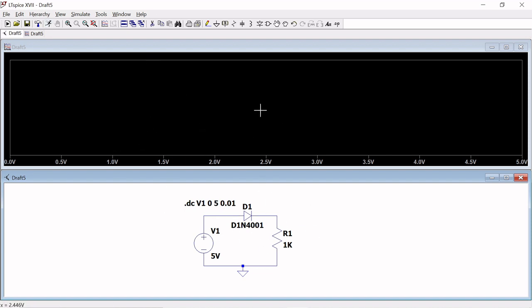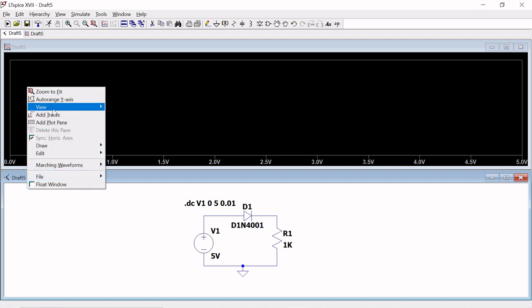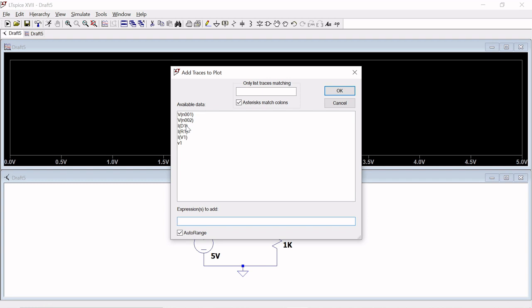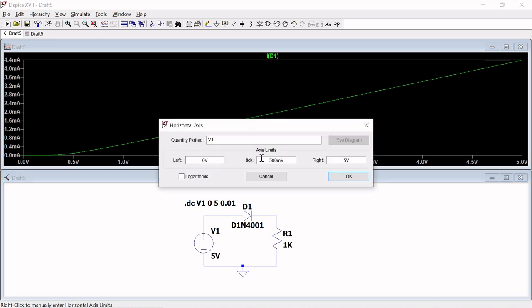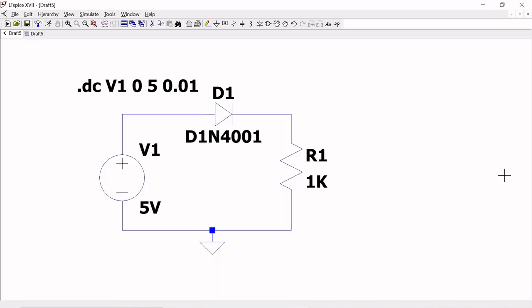You can see the output display, but I need to add a trace. Before connecting a marker, we will fix a preferred trace. Right-click on the black screen — you have the option 'Add Trace.' I want to plot ID1, that is the diode current. Click ID1 and you will get a maximum current of about 4.4 milliamps for a 5V supply. To measure more precisely for the diode voltage drop, go to the circuit and add a label net.